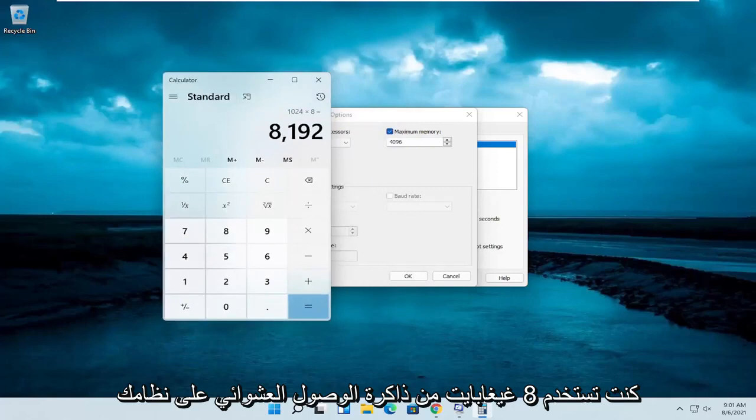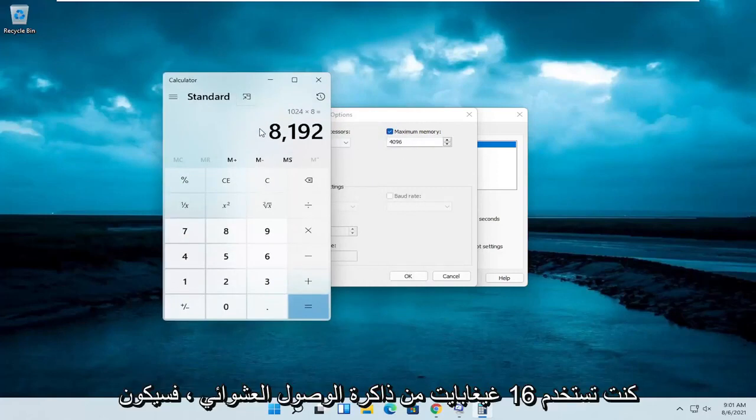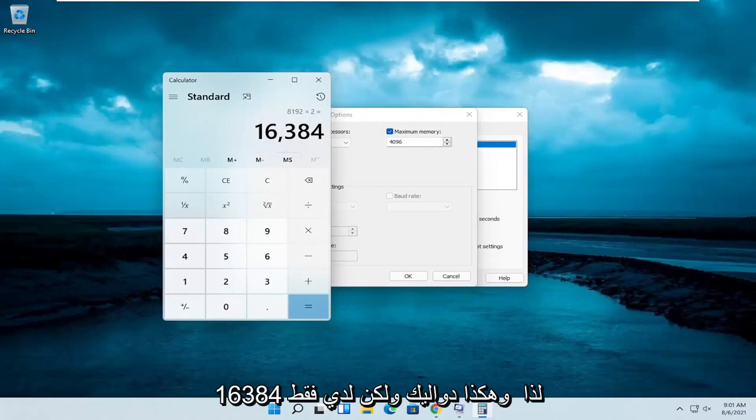So if you're using 8 gigabytes of RAM on your system, that's the number you'd want to type in. If you're using 16 gigabytes of RAM, it would be 16,384, so on and so forth.